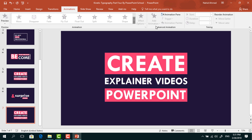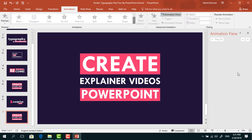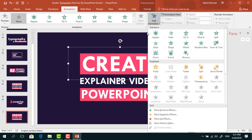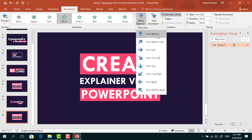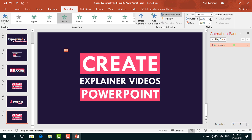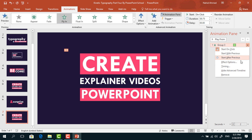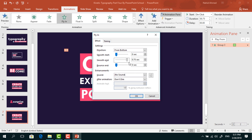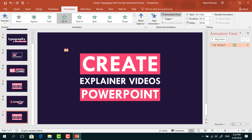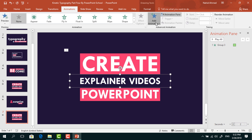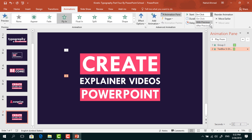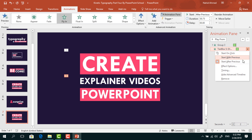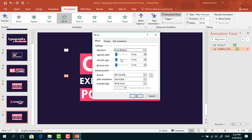Now we can go for the animation part. Go to Animation and click on Animation Pane to look over the animation status. Select the first one and from Add Animation, select Fly In. From Effect Options, select From Bottom. Keep this On Click, duration 0.75 seconds. From Effect Options, increase the smooth end and press OK. Then select the second one. From Add Animation, select Fly In again. Set start After Previous, duration 0.75 seconds. From Effect Options, increase the smooth end and press OK.